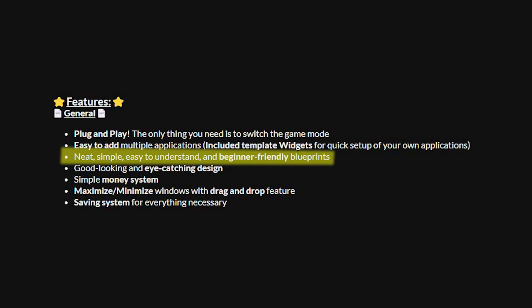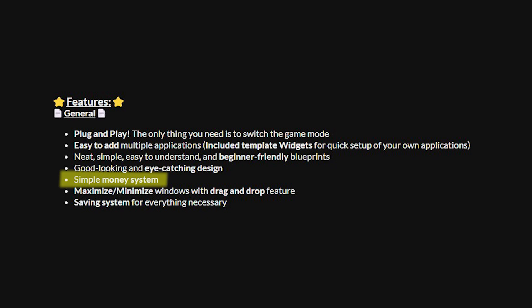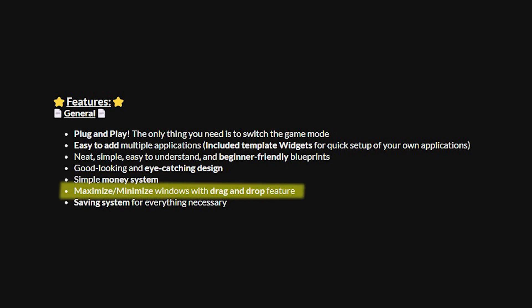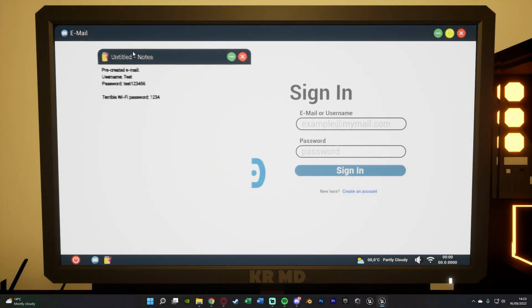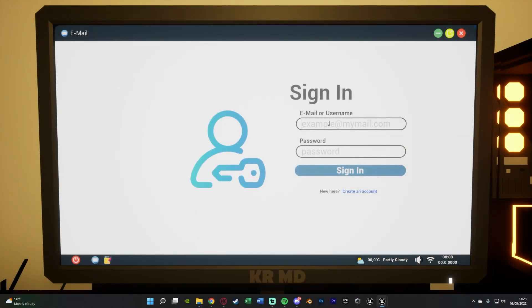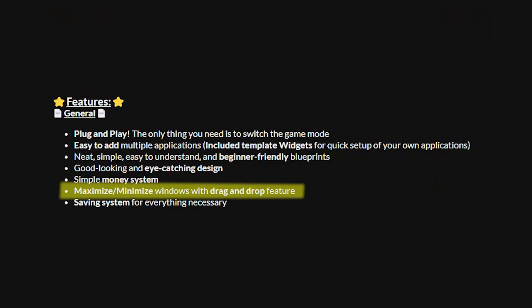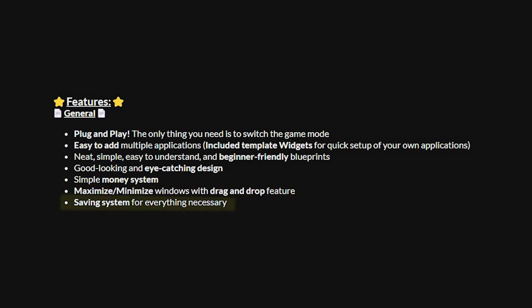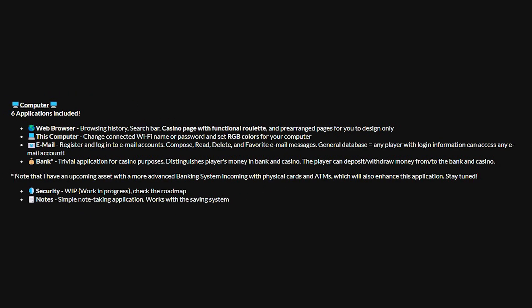So again as I was saying I'm not going to actually show you this because that's obviously then showing you the code which you do need to pay for to see. But you'd have to take my word for it. It's very nicely laid out. There's a simple money system which you saw in the banking and the gambling. There's a maximize and minimize windows with drag and drop feature as well. So I believe you saw me doing that when I was moving the notepad on top of the email browser. You can see you can actually move different windows, minimize and maximize them to change how they look on the monitoring system themselves. And there's also a saving system for everything necessary which I was going over as well. So which monitors and PCs are connected, if the wi-fi is on, how much money you've got and all that great stuff.